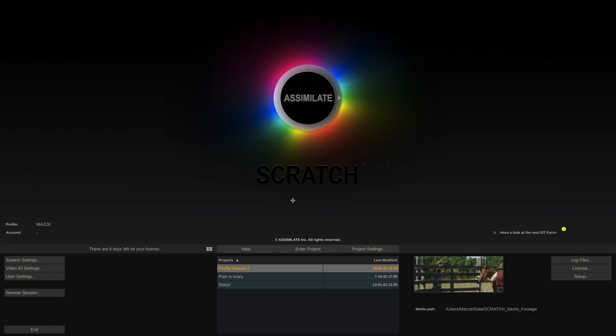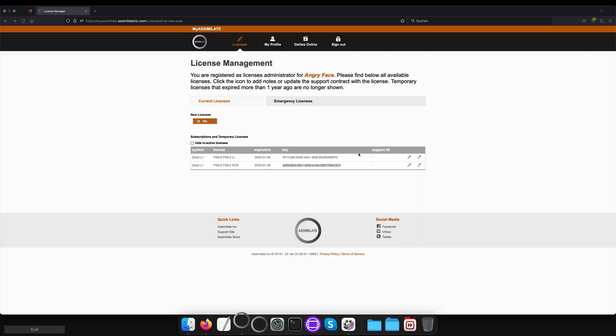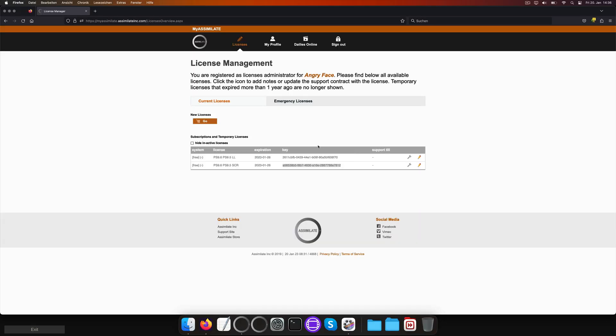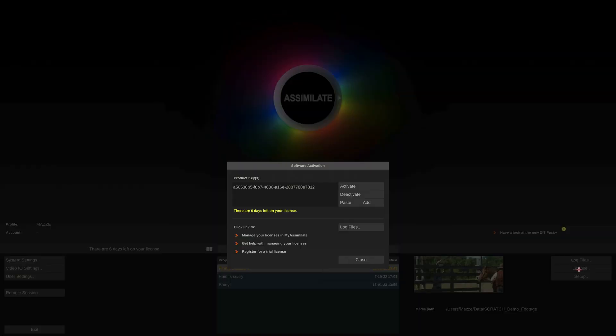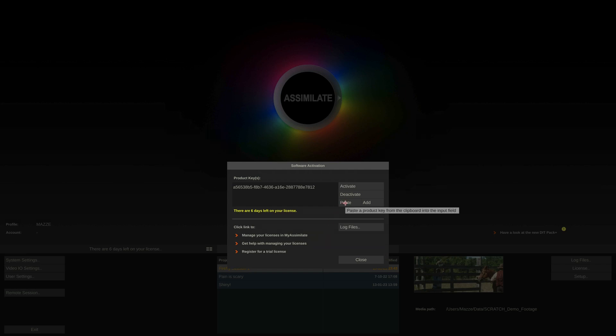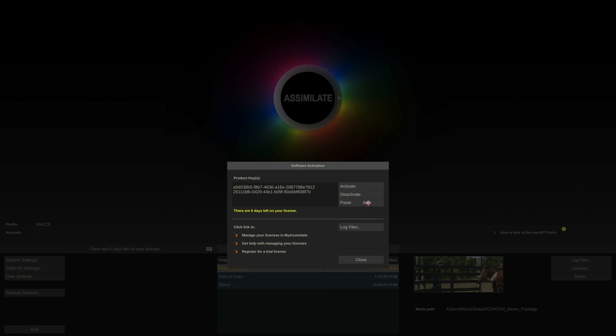Now in my MyAssimulate account, I also have a key for LiveLooks. Let's copy that. Back inside Scratch, we can now open the license dialog again from the startup screen. However, instead of just hitting paste now, we rather click the add button and the LiveLooks key is added to the Scratch key instead of replacing it.